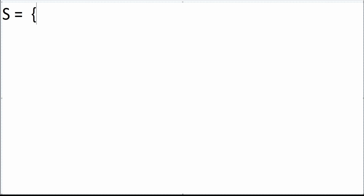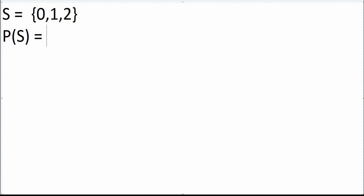Jumping right into it, if we were given a set — let's call it S, you can call it anything you'd like — and let's say it contains the elements zero, one, and two. If we were asked to find the power set of this set S, that's denoted P(S), what that means is essentially we're trying to find all of the subsets associated with this set S.